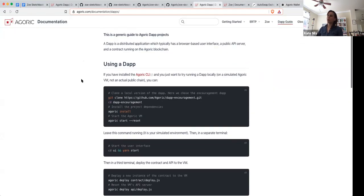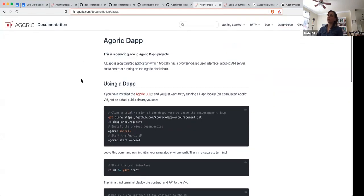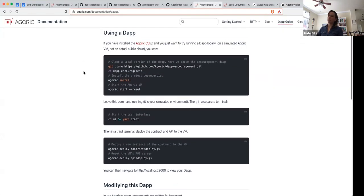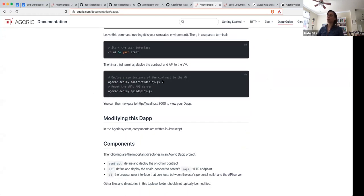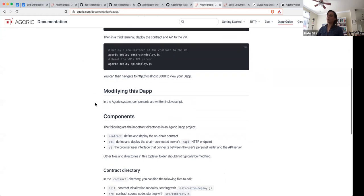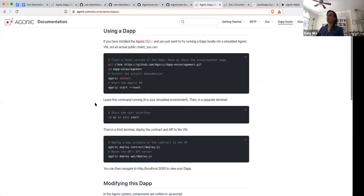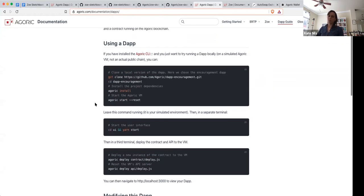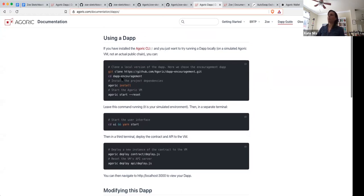There is documentation on how to get the dApps started, how to manipulate them, and how to deploy contracts. We're very much in the process of trying to smooth out all of these steps, so I don't necessarily recommend going through all of this unless you just want to poke around — which you're welcome to. But in a week it'll be much better.